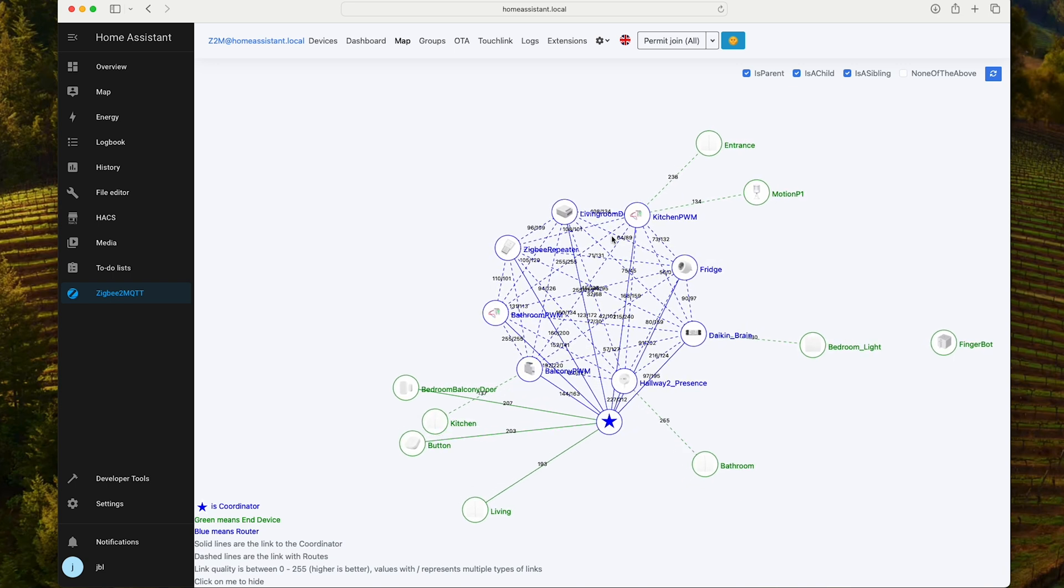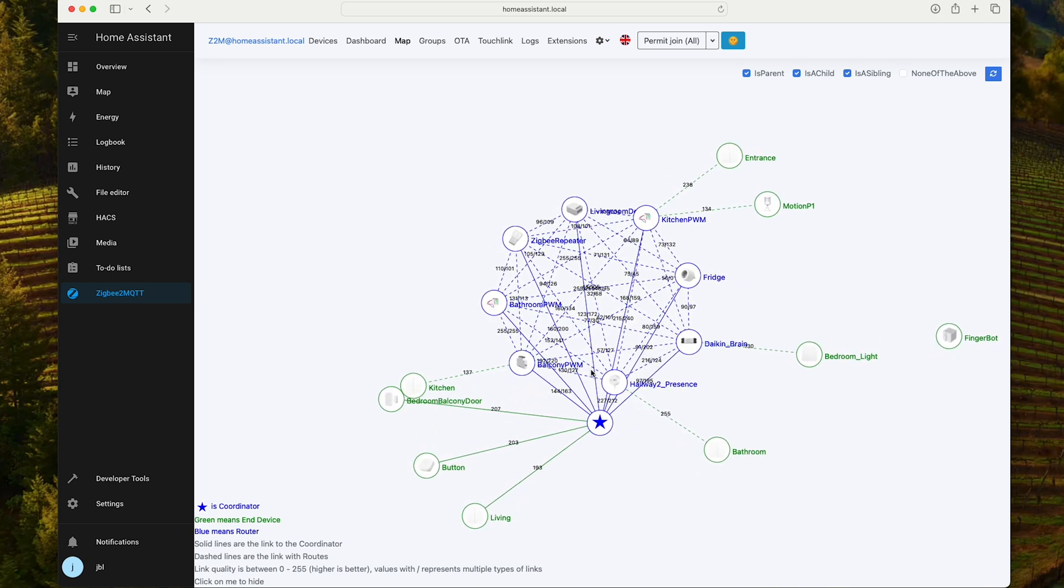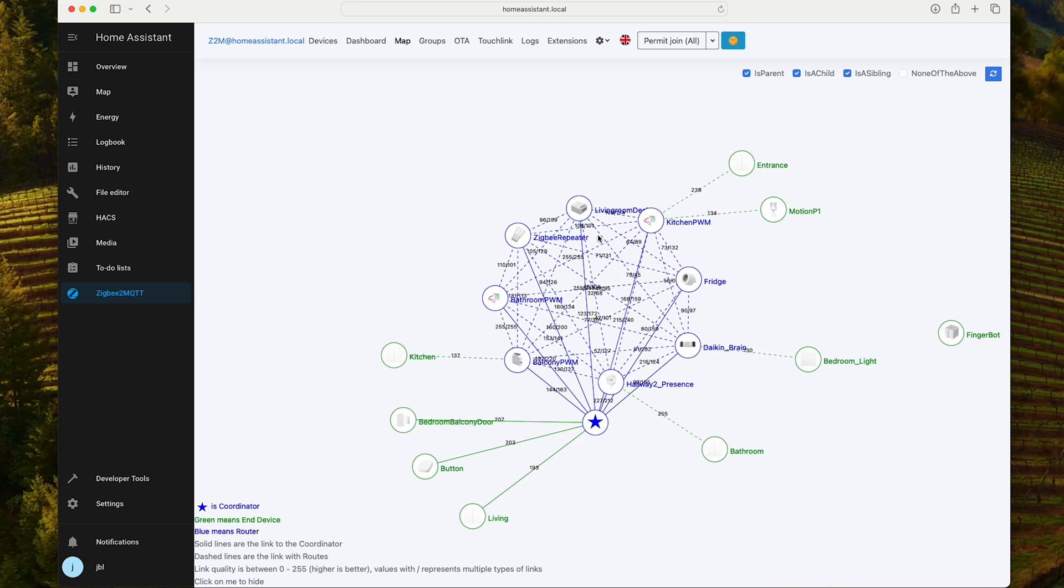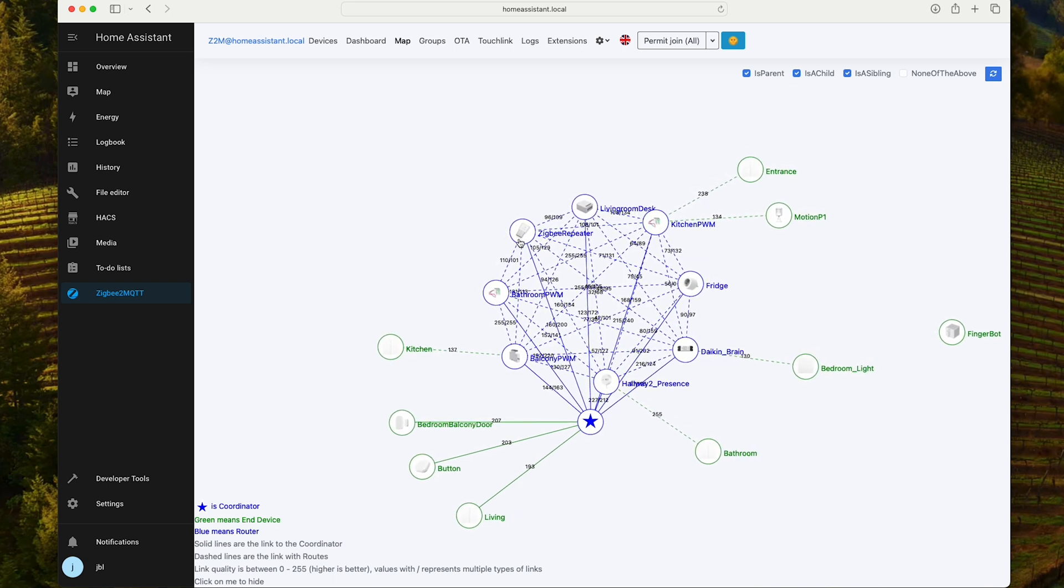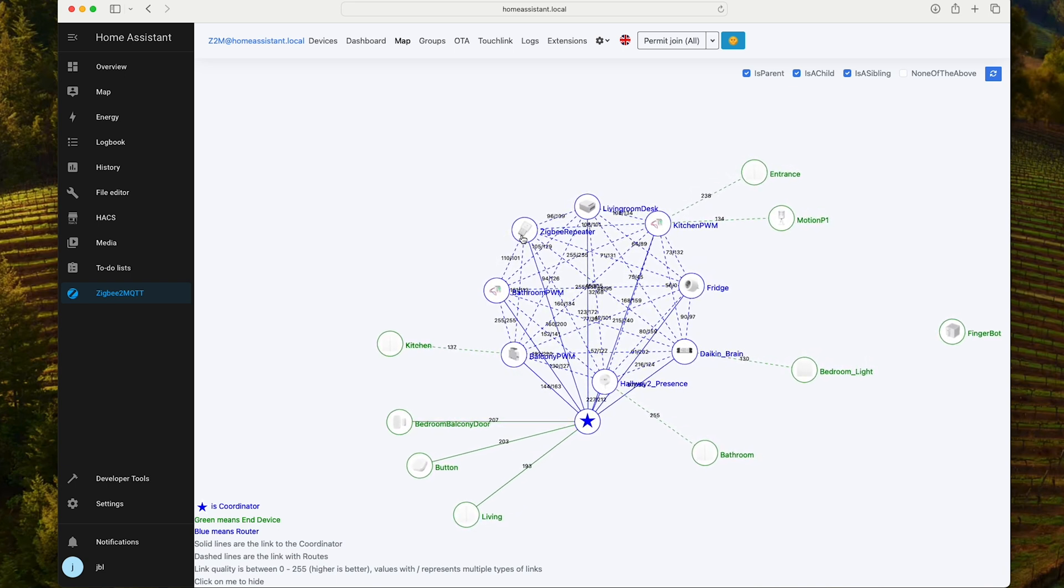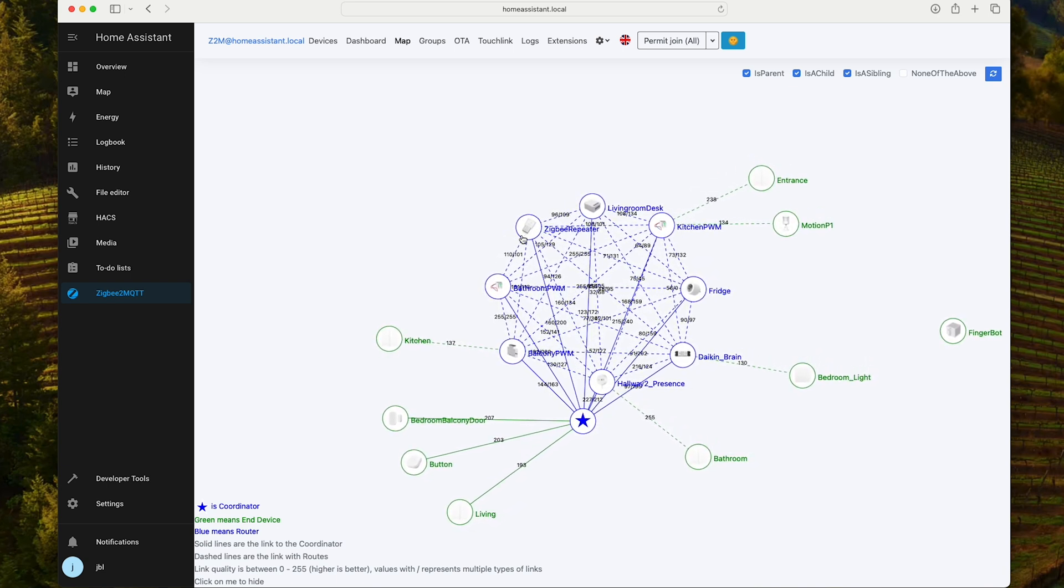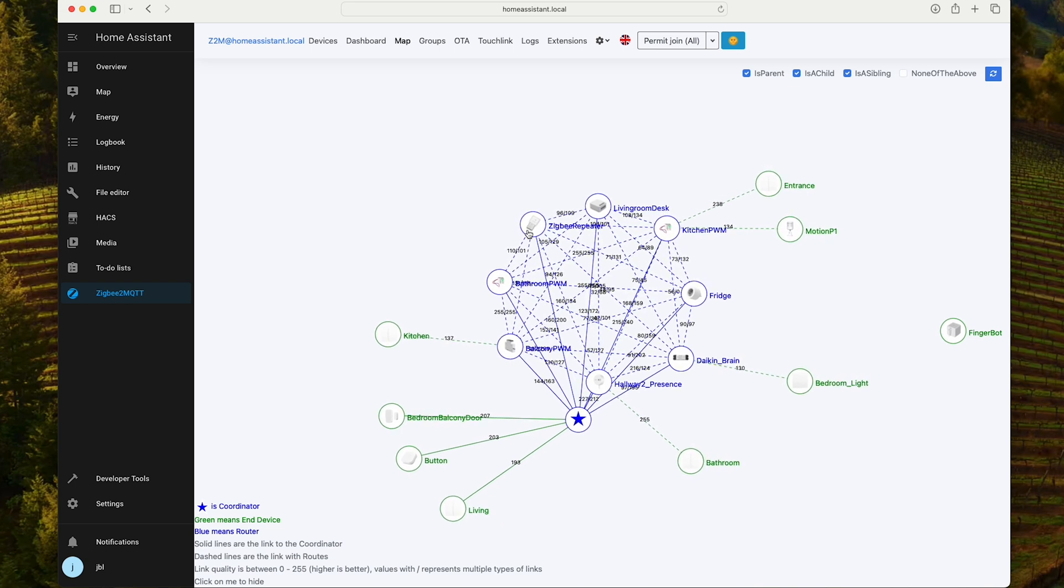Yes, I know I do have a lot of router type devices over here, but yeah. Anyway, for $5 or so, I think this thing is really useful. It will help you a lot if you have some low link quality between all these devices.